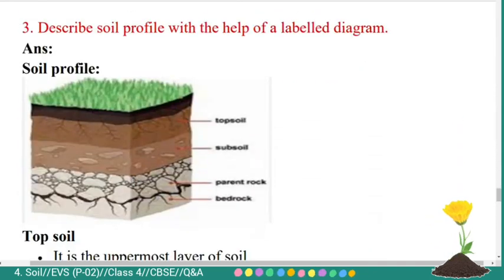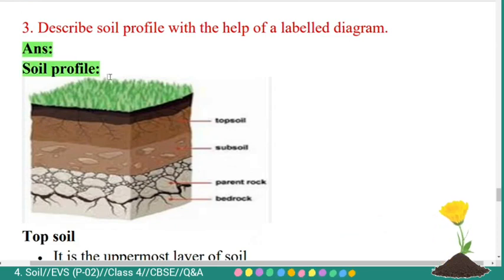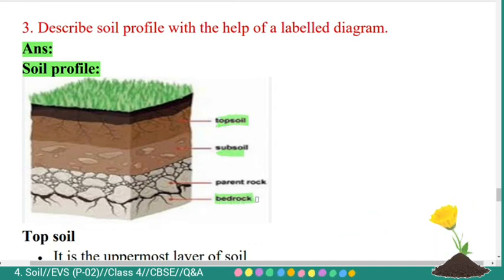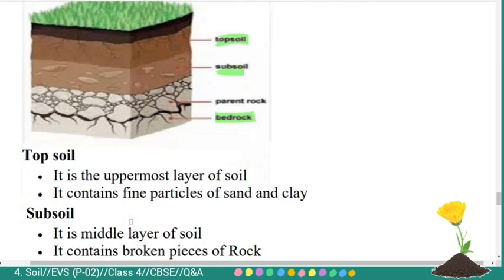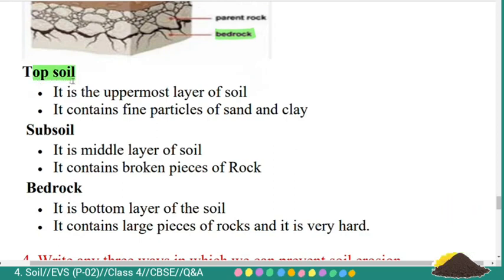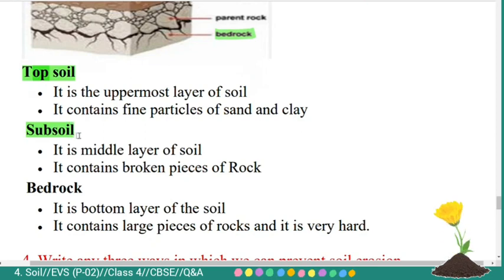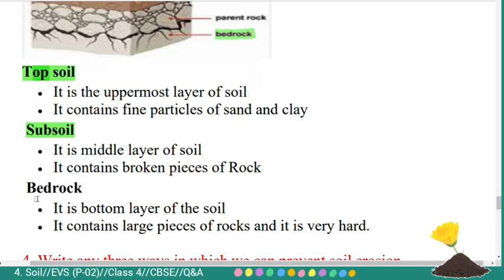Third question: describe the soil profile with the help of a labeled diagram. Answer: a soil profile consists of topsoil, subsoil, and bedrock. Topsoil is the uppermost layer — it contains fine particles of sand and clay. Subsoil is the middle layer — it contains broken pieces of rock. Bedrock is the bottom layer — it contains large pieces of rocks and is very hard.